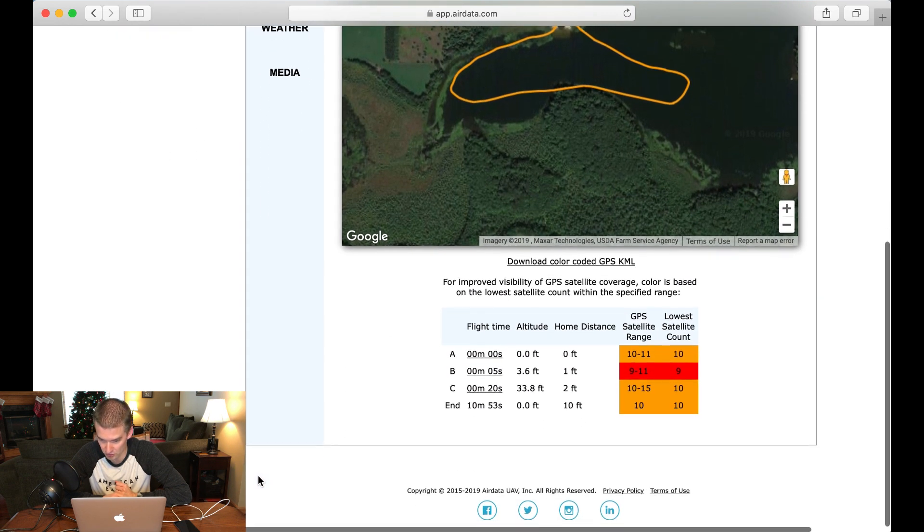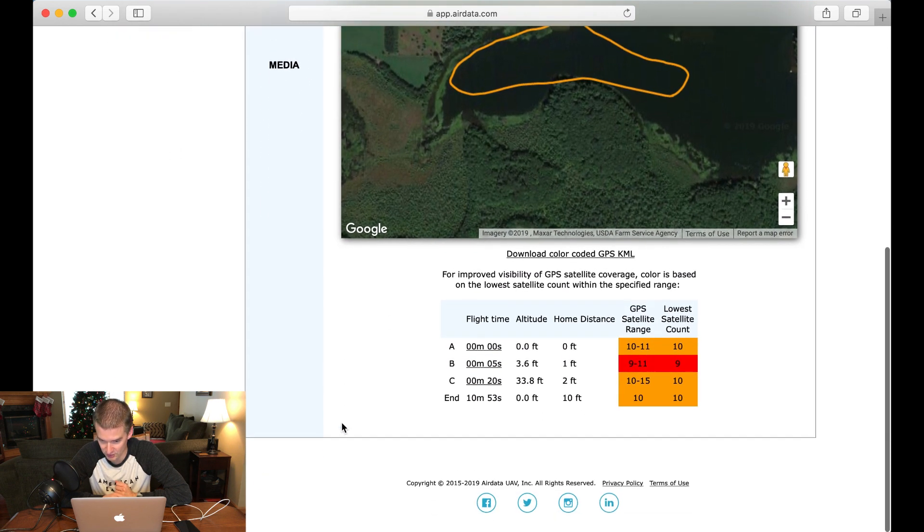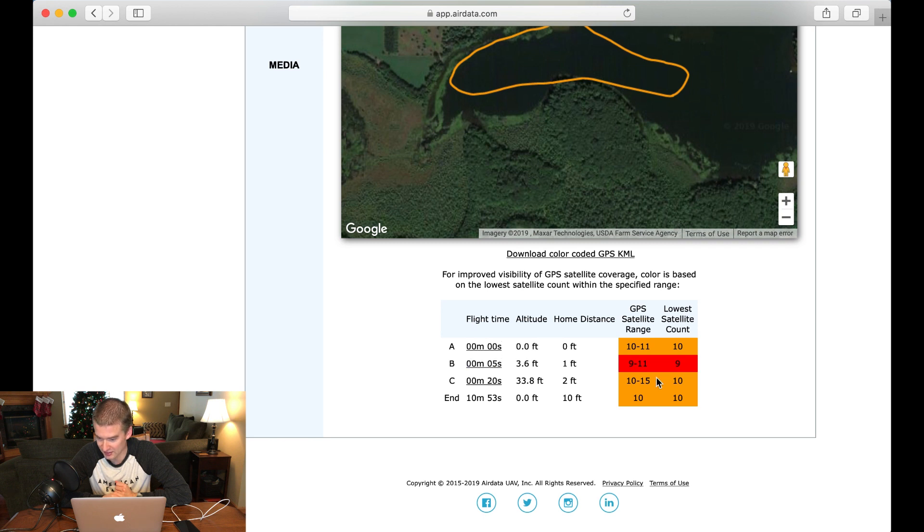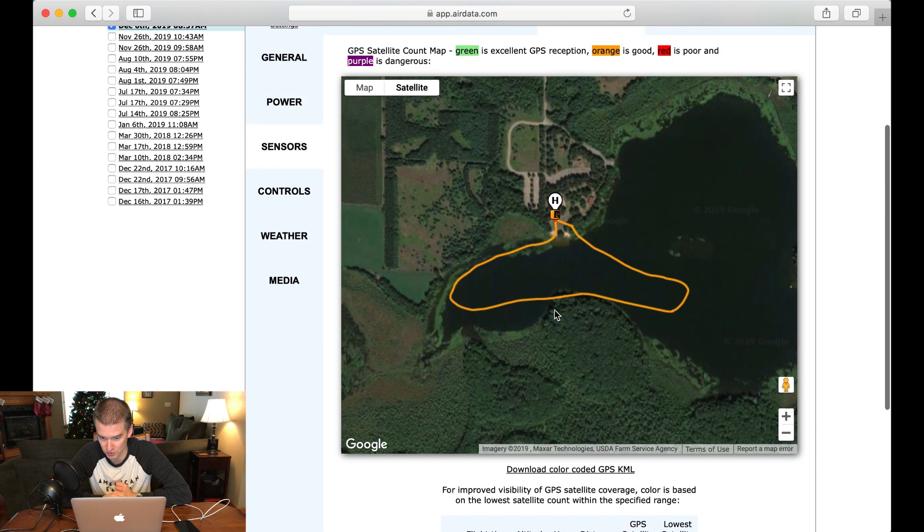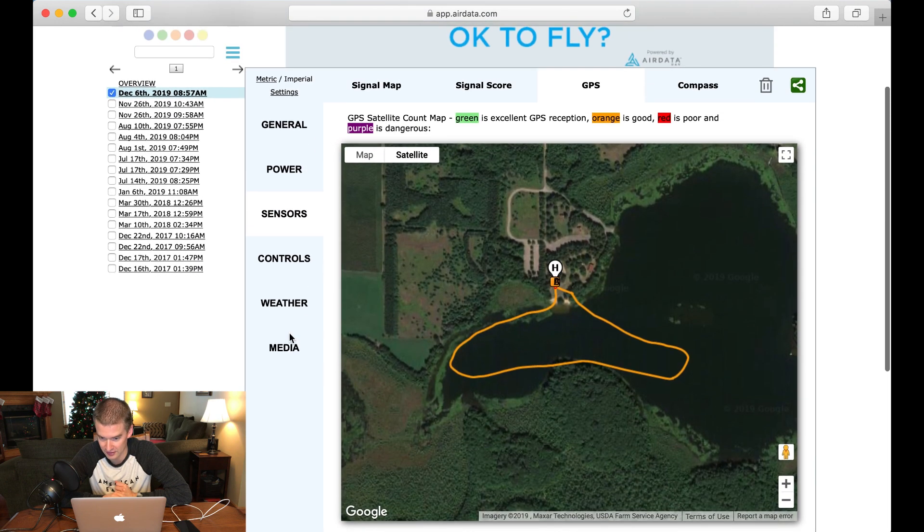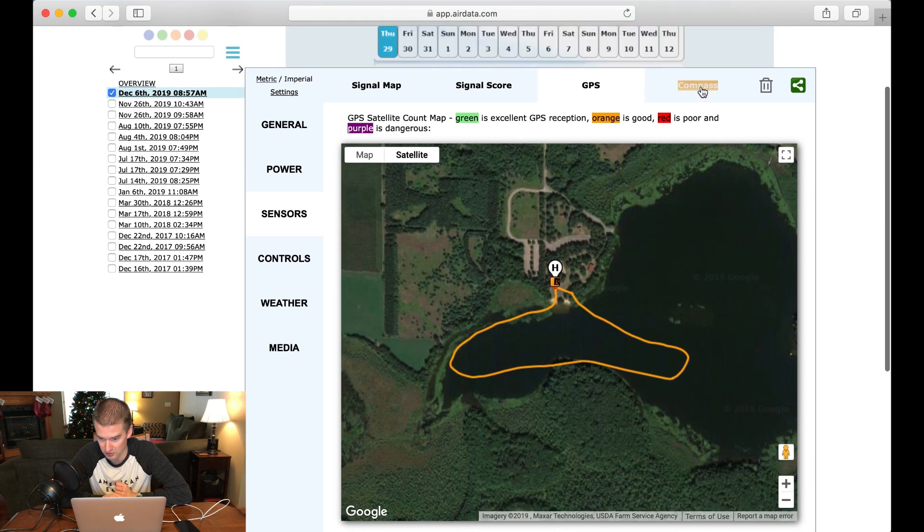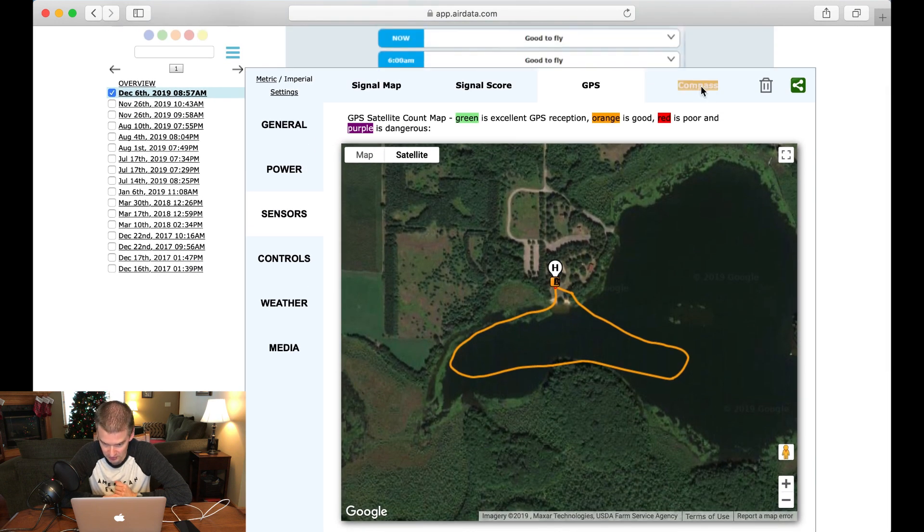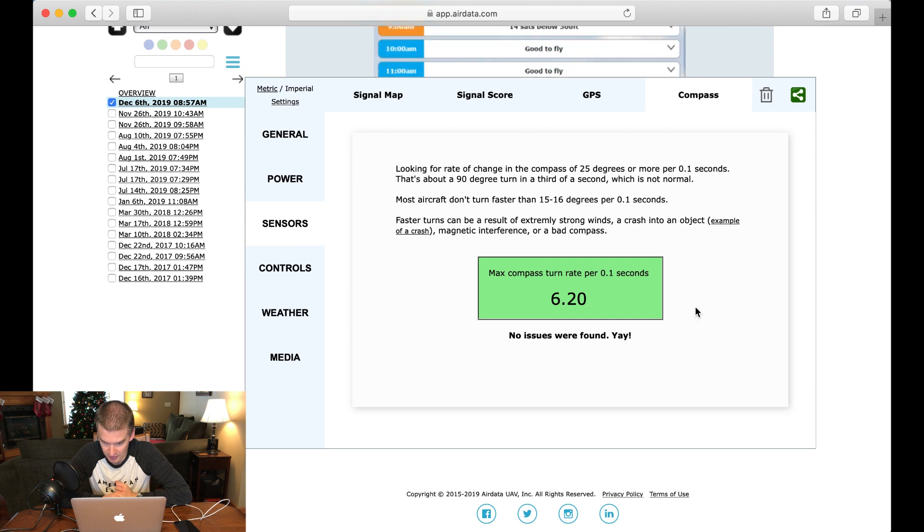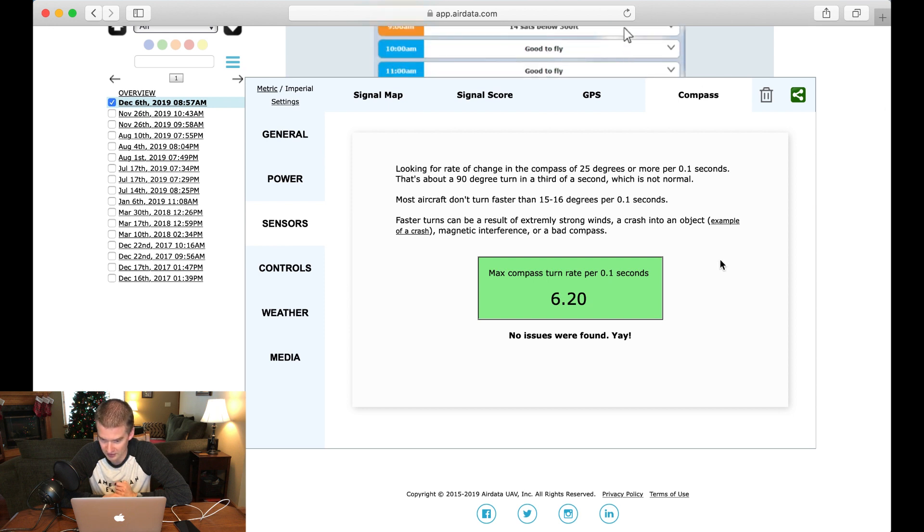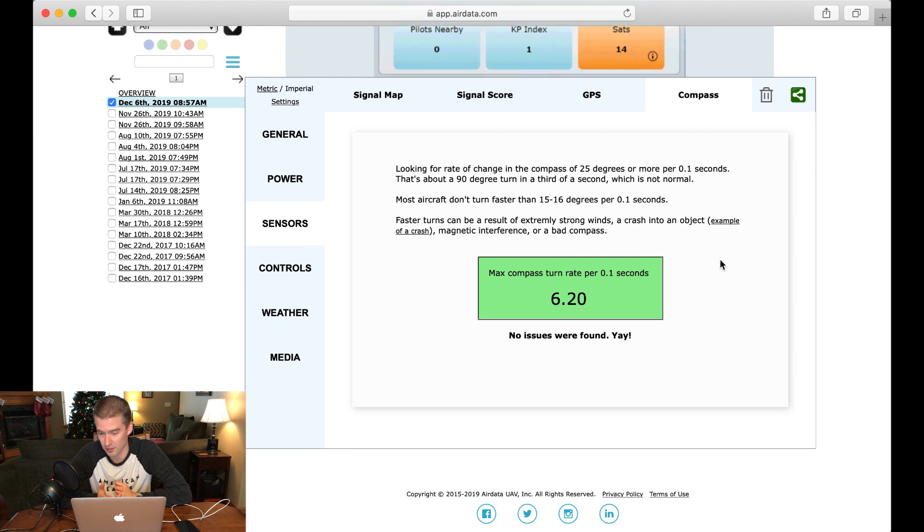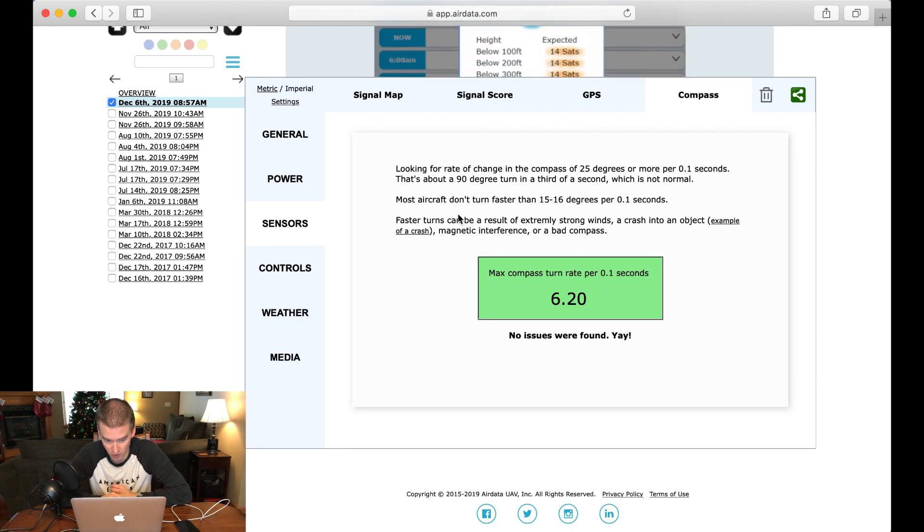And if we scroll down, it's actually giving you, based on your flight, how many satellites you had. So at one point, looks like five seconds in, I dropped to nine satellites. So also good information to have if you're flying in kind of similar areas. And here it says no issues found based on the compass. So again, I did not on this flight do a compass calibration, and there it's saying I was good to go.